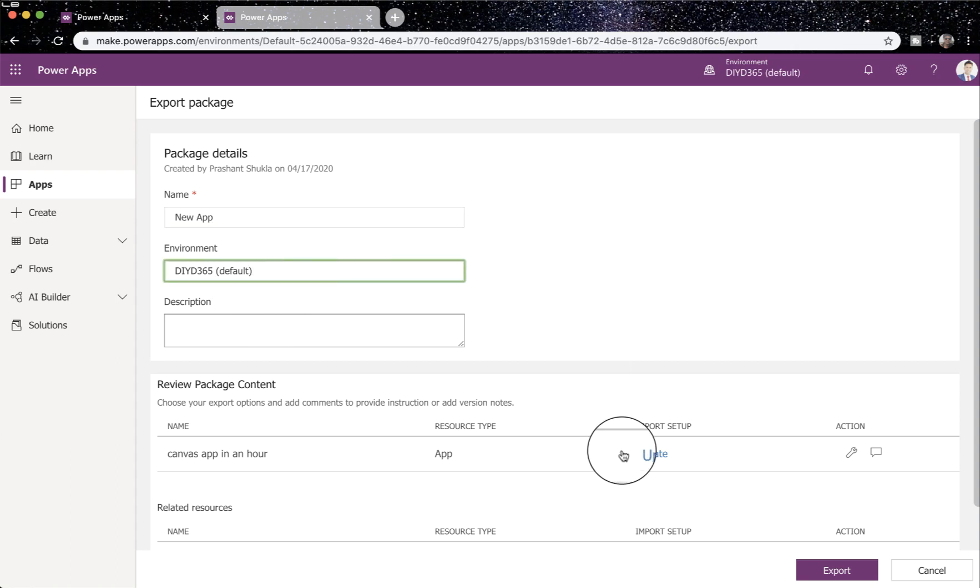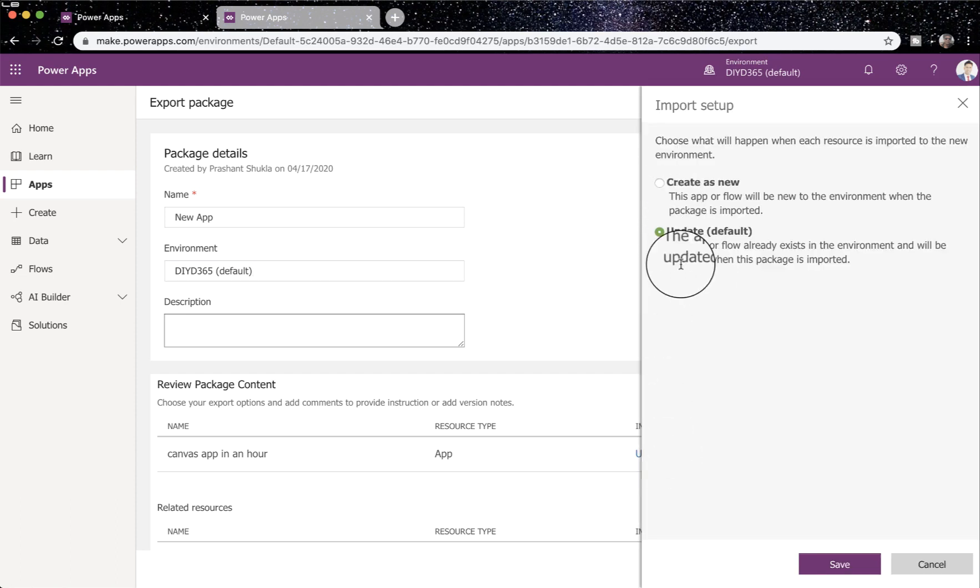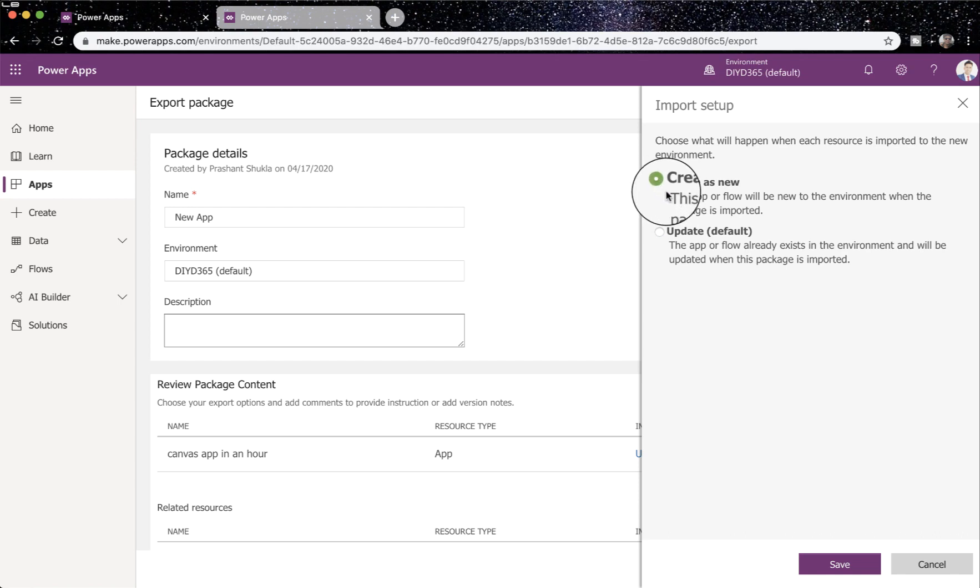In here you'll have to make sure whether you select create as new or update. If you're going to update an existing app, you will select update. Most common use is create as new when you are changing environments of the app.